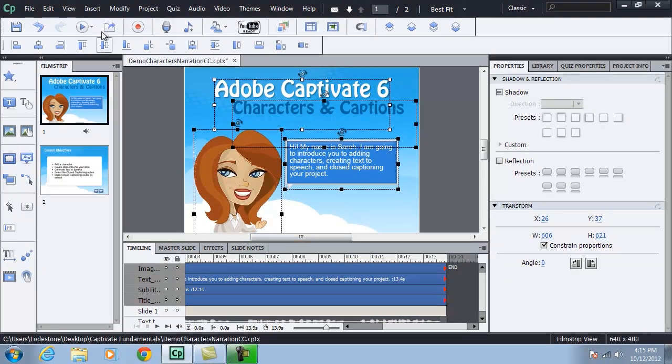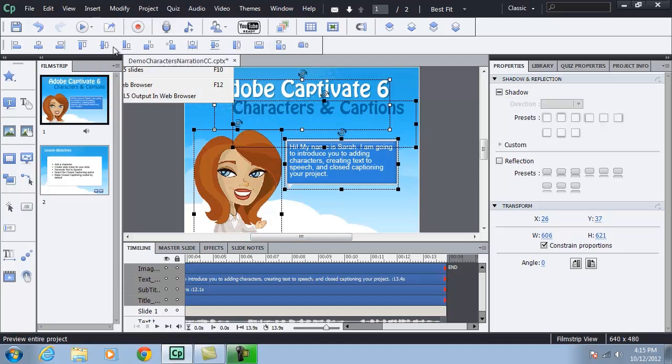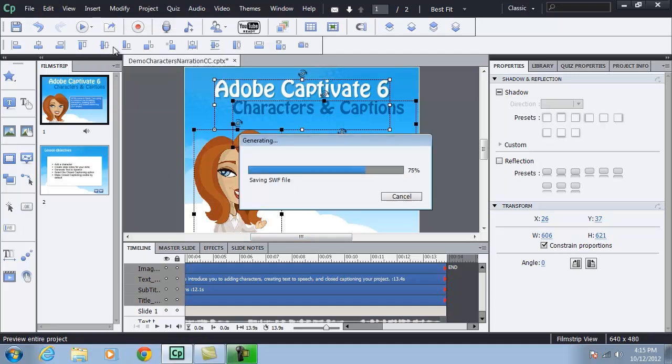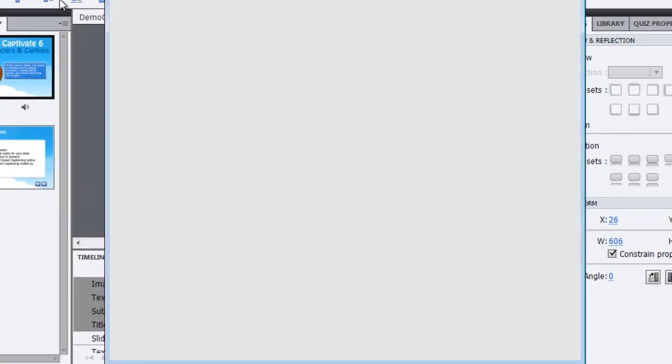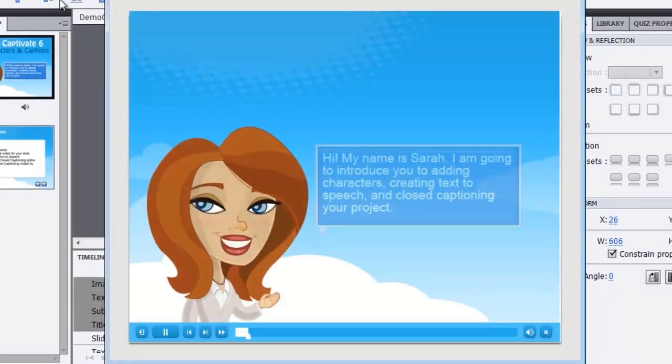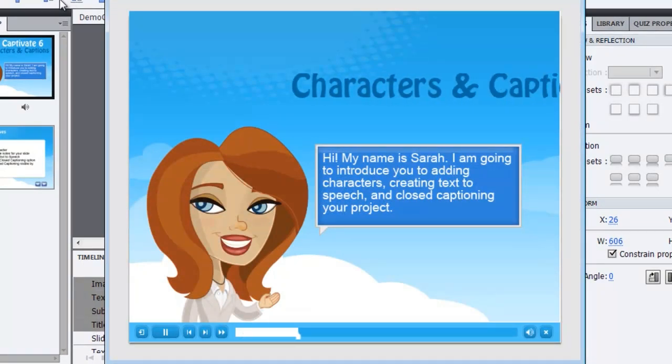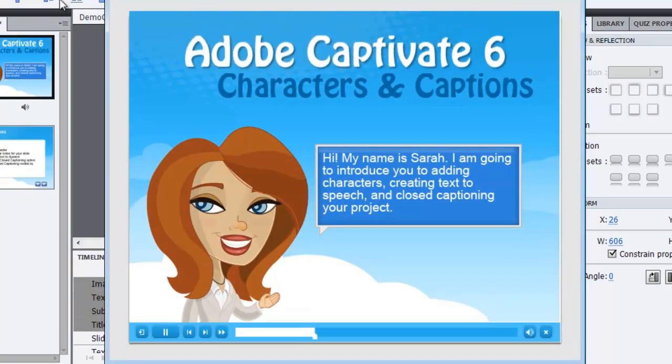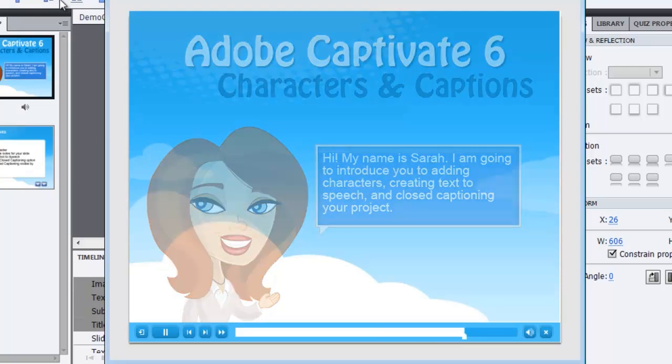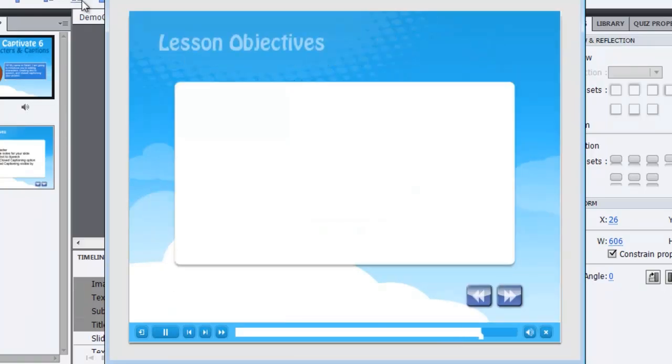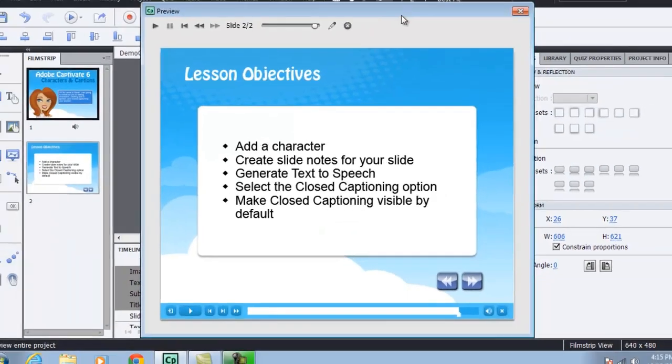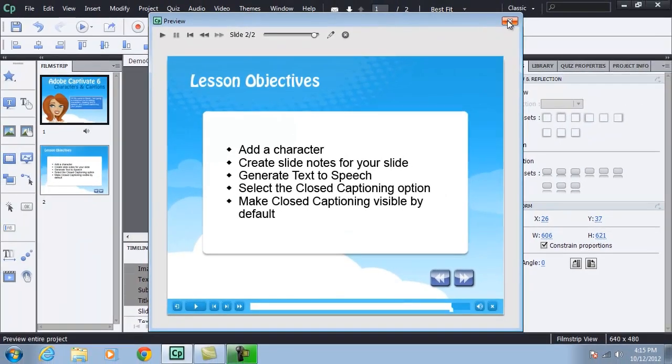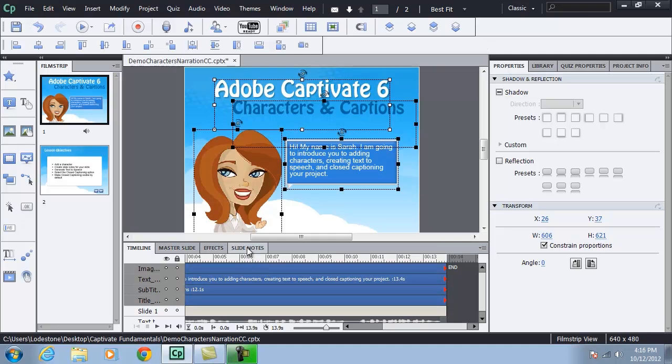And let's check our preview now. Hi, my name is Sarah. I am going to introduce you to adding characters, creating text to speech and closed captioning for your projects. Let's start by taking a look at our lesson objectives. All right, so let me close that panel out. Looks pretty good. Sounds pretty good. Let's take a look at how we could add closed captioning to this project.